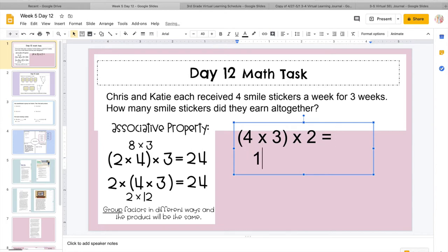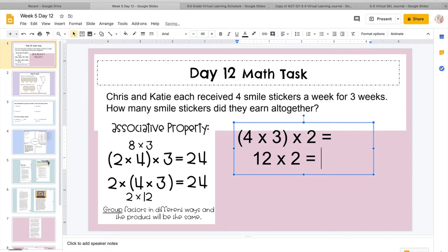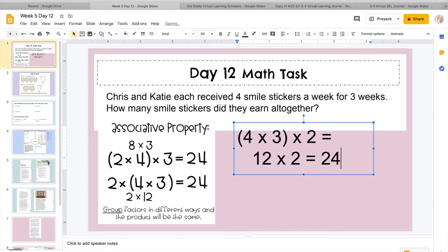So I'm going to do 4 times 3, which I know 4 times 3 equals 12, right? So I have 12 times, and then I'm just going to bring that 2 down, and 12 times 2. So I'm going to put 12 in my head, and I'm going to add 12 more. So 12, 13, 14, 15, 16, 17, 18, 19, 20, 21, 22, 23, 24.